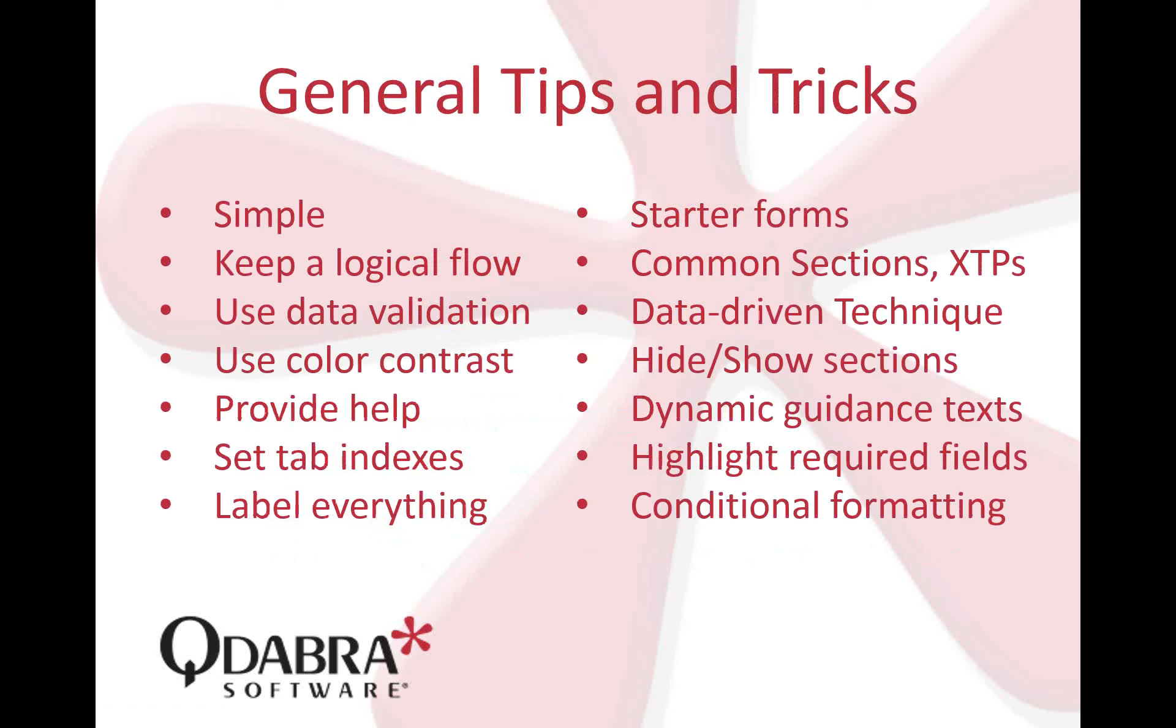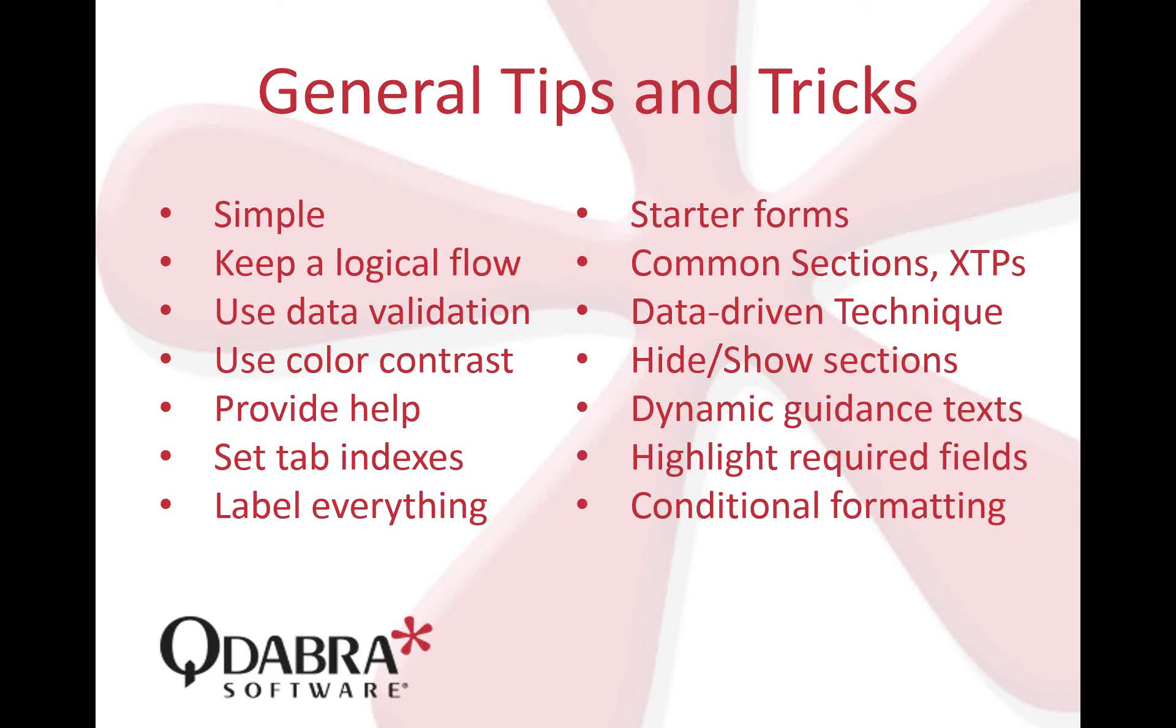For our general tips and tricks, these bullets apply to either InfoPath filler forms or browser forms. On the left are the best practices we've been showing you in our past webinars and trainings. On the right are implementations of how you can apply those best practices. I'll give a quick overview. Simplicity is beauty. Keep things simple and maintain logical flow. For example, step one, name goes first before address. Data validation—make use of rules and conditional formatting so users know when they get an error, showing correct error messages when they encounter them. Use color contrast, highlighting or emphasizing more important items than less important ones.